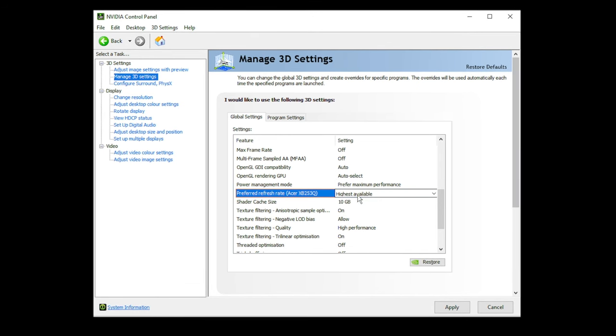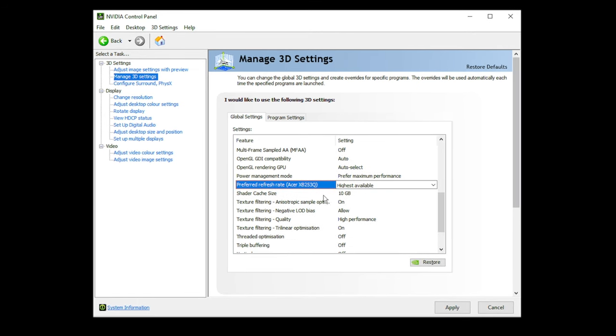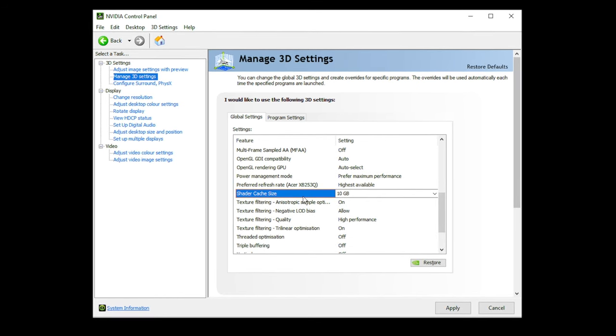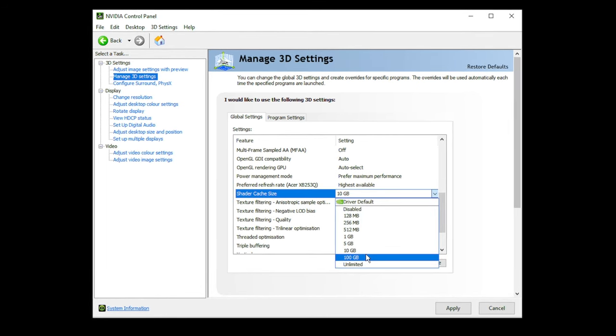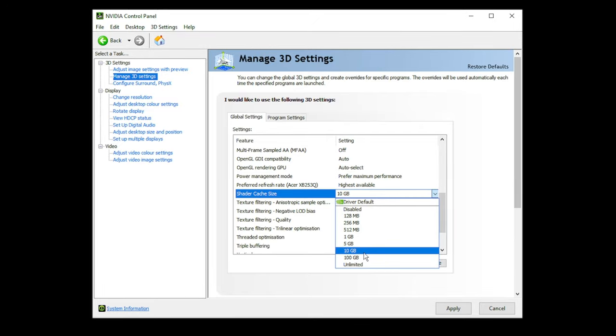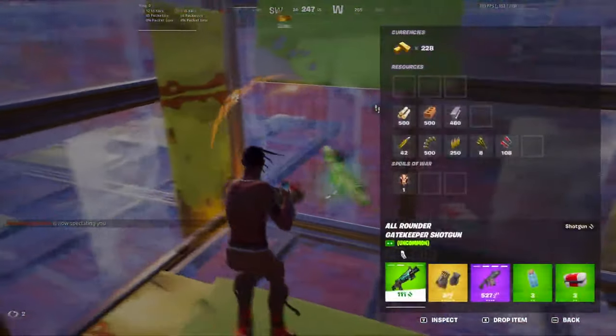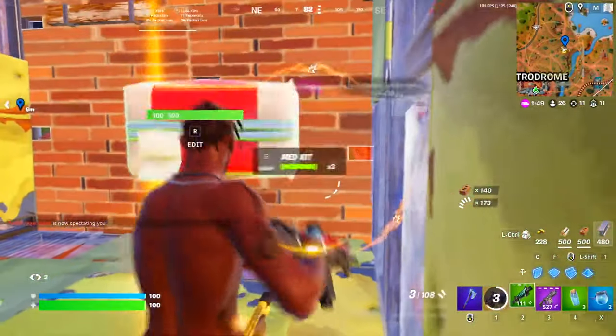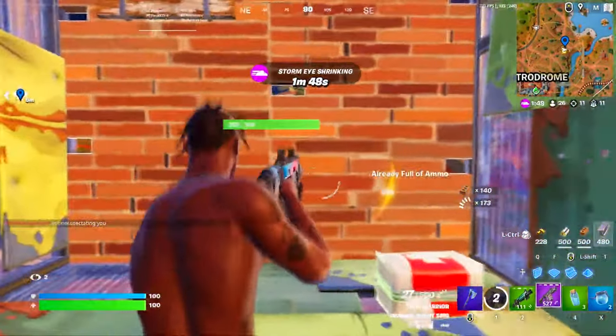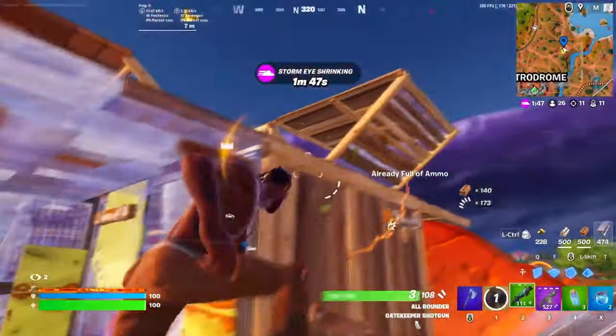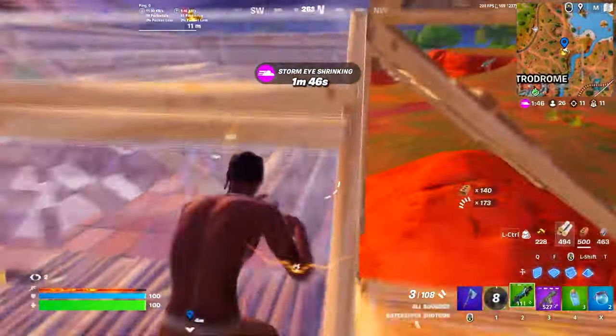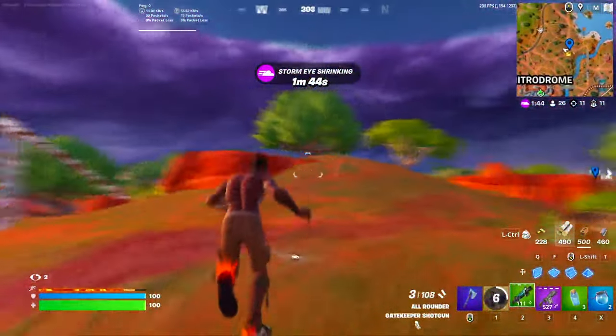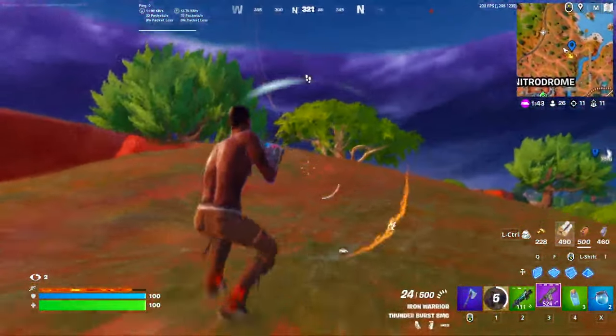Preferred refresh rate, of course, highest available. Shader cache size, a very interesting one. I have mine on 10 gigabytes, that is usually what is recommended. You can if you have a good GPU have this on unlimited. But for the most part, people will recommend 10 gigabytes. Anything lower is actually going to do worse for you.